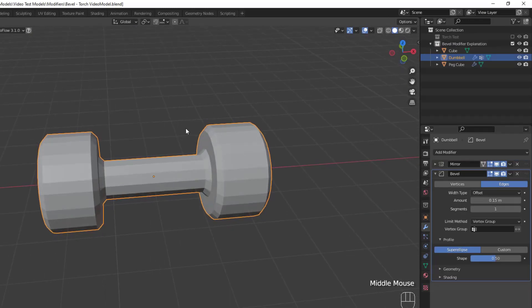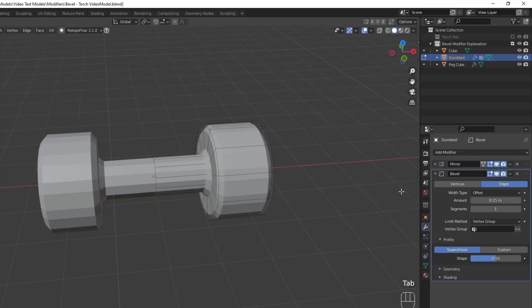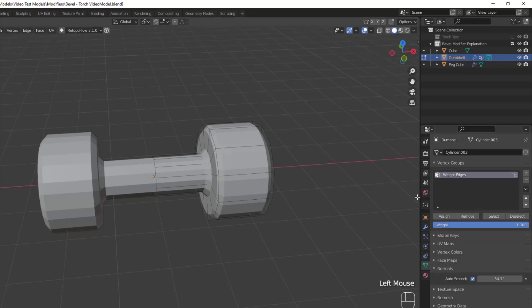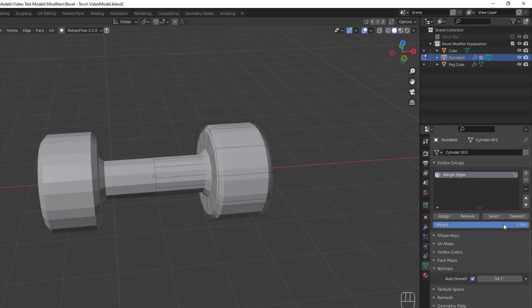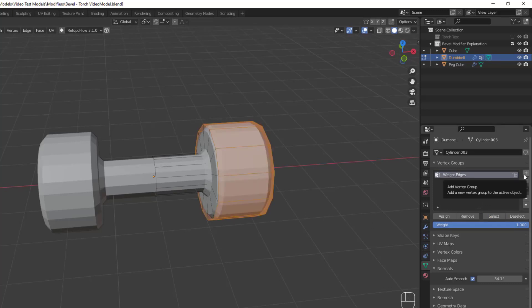In order to talk about vertex groups, let's take a look at this slightly more complicated dumbbell that I've modeled. If you're not familiar with vertex groups, they are basically a named group of vertices on your model. Now you can access these groups by going to the object data properties tab, and then the vertex groups drop down. I've already got a vertex group here, and if I hit select, you can see the vertices contained inside that vertex group.